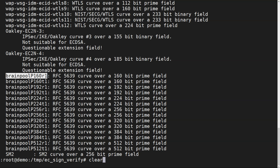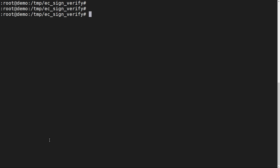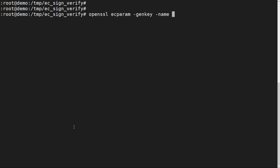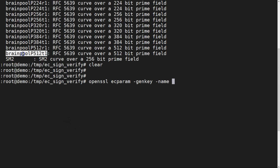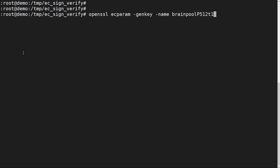Now let's move further and see how we can generate EC keys for a particular curve. We'll use the same `openssl ecparam` command, this time with the `-genkey` flag and the `-name` option to specify the curve. You can select any curve name from the list. Here I'm selecting brainpoolP512, so the name will be `brainpoolP512`.